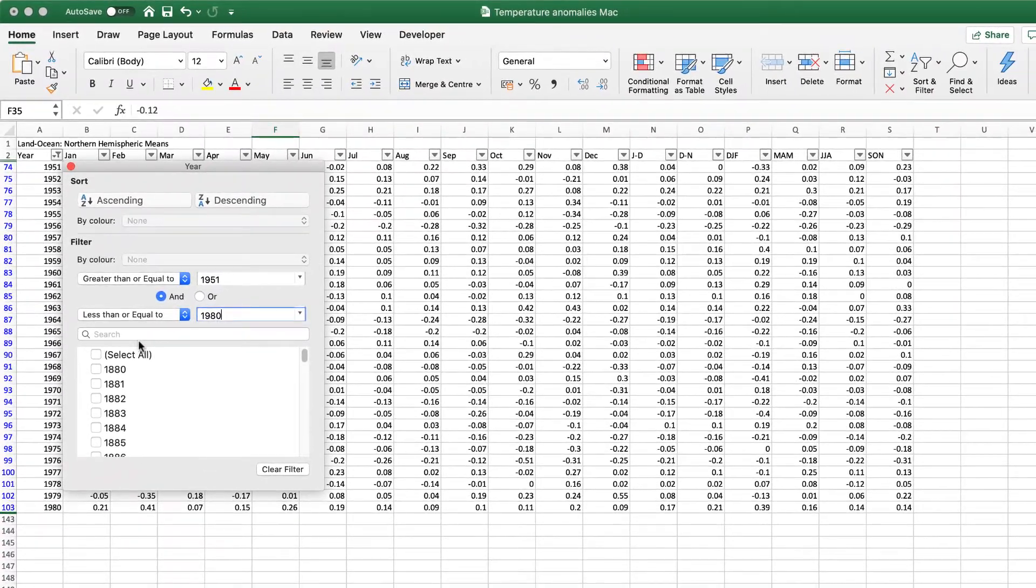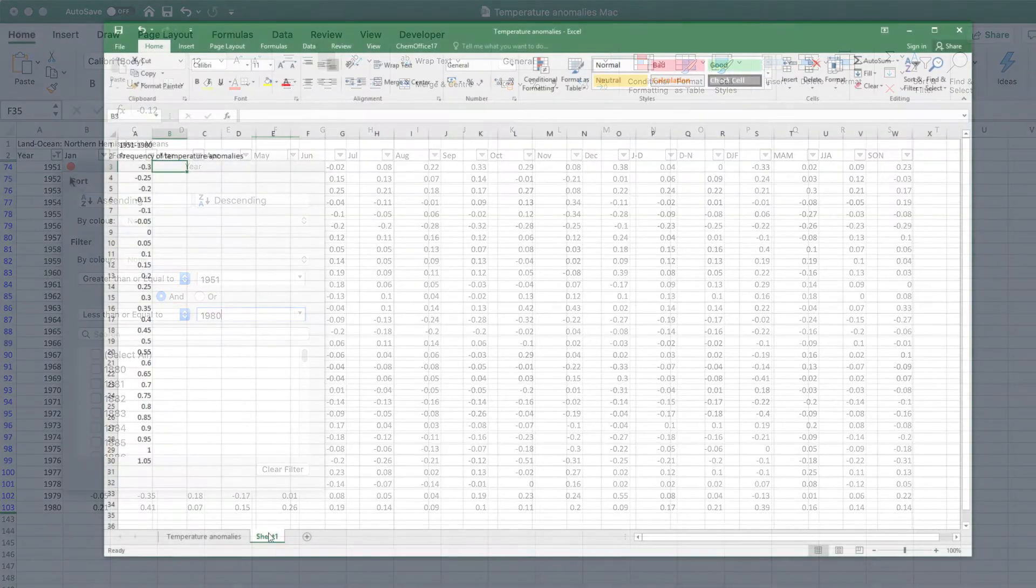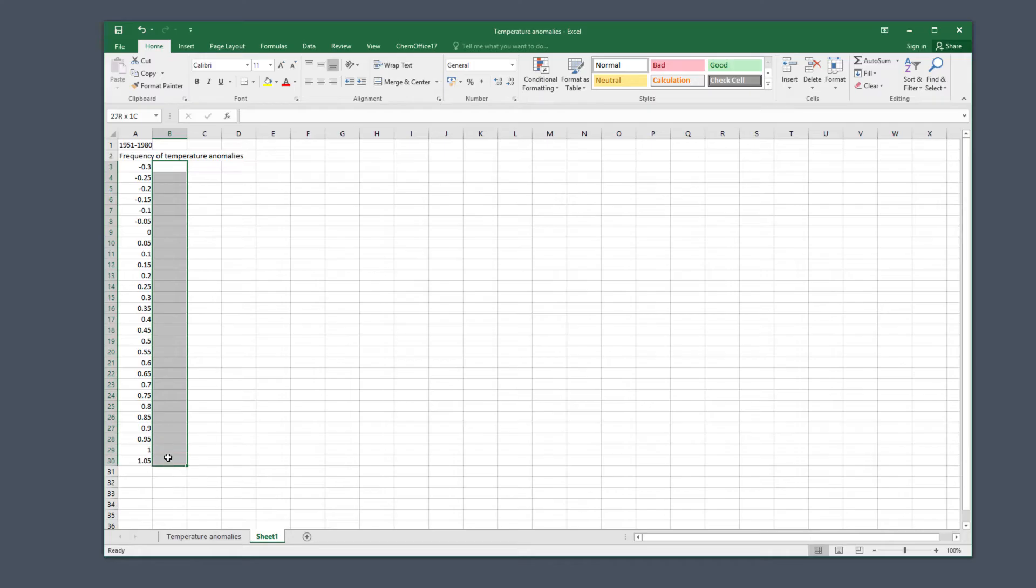Now switch back to the second tab again. We're going to fill column B using the frequency function. Click on B3 and drag the box down to B30.